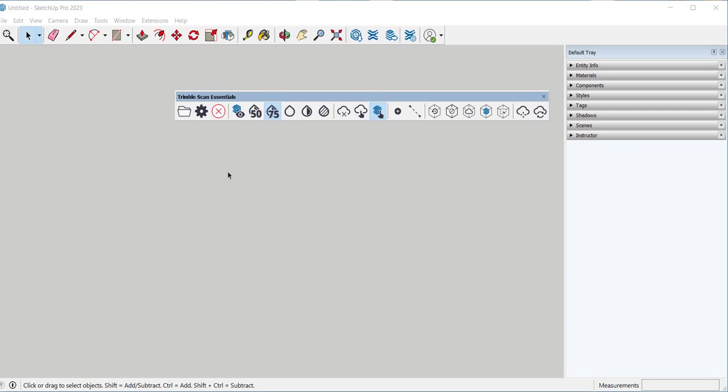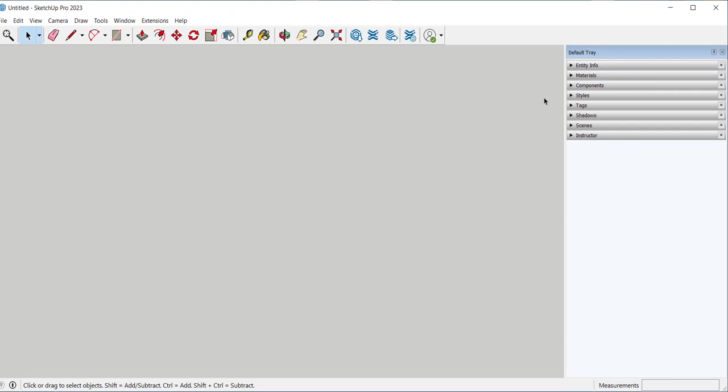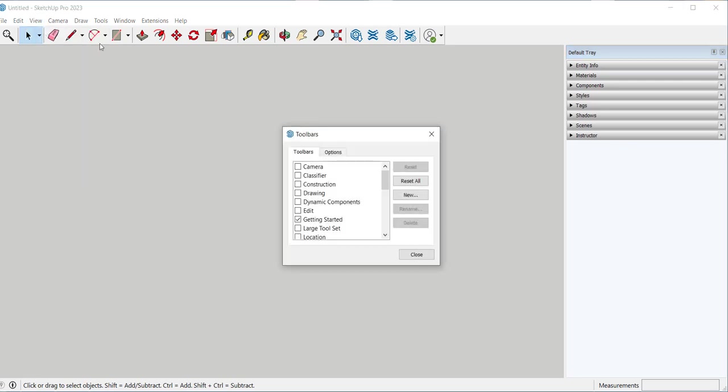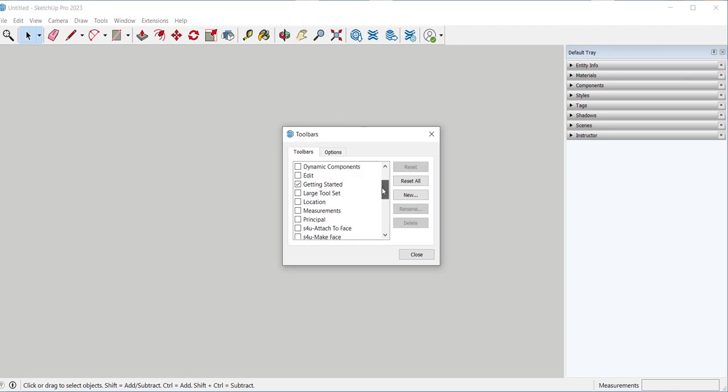We aren't going to be using this so I'm going to close it. That's how you close any toolbar. You can always go to view, toolbars, and bring it back.